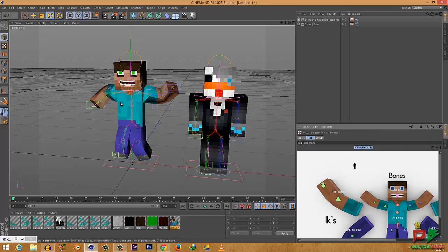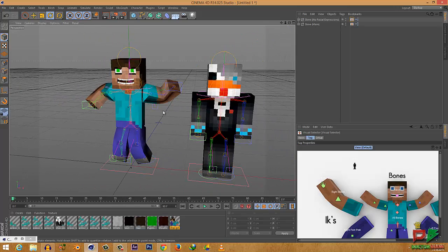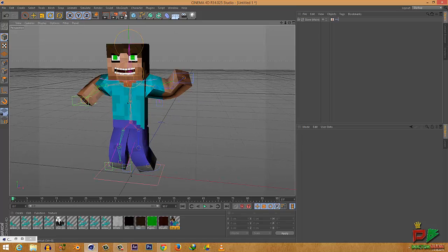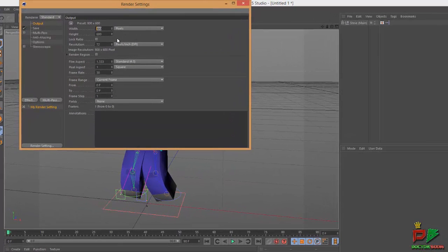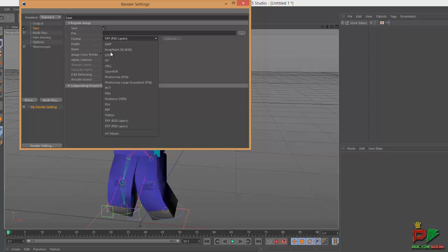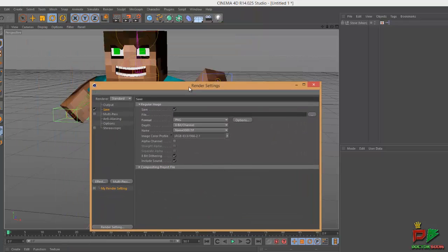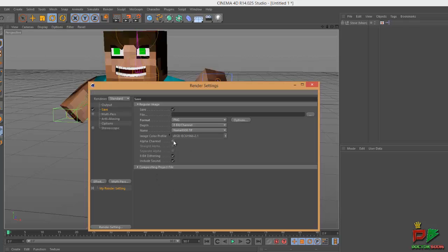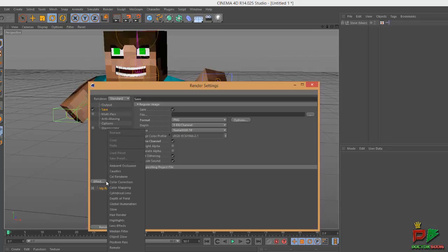Now it comes to how you can render it out to get an image. Delete the no-face rig first. Go into Render Settings. If you want HD output select Width 1280 and Height 720 and leave everything else as is. Go to the Save tab and select PNG as the format because it's a still image and we want a transparent background. Check the Alpha Channel option to get that transparent background.